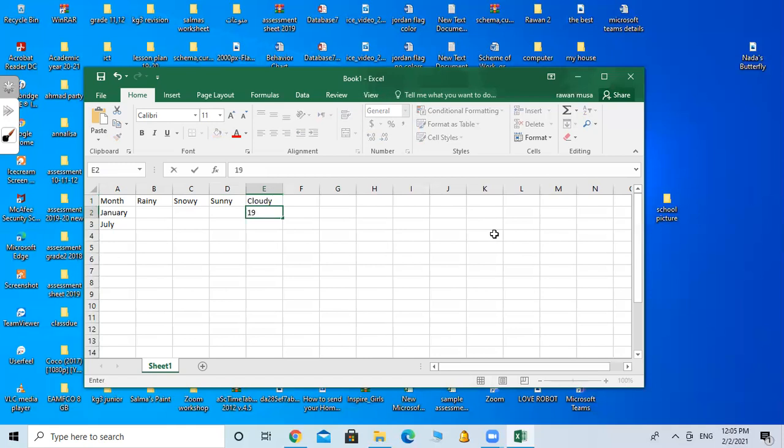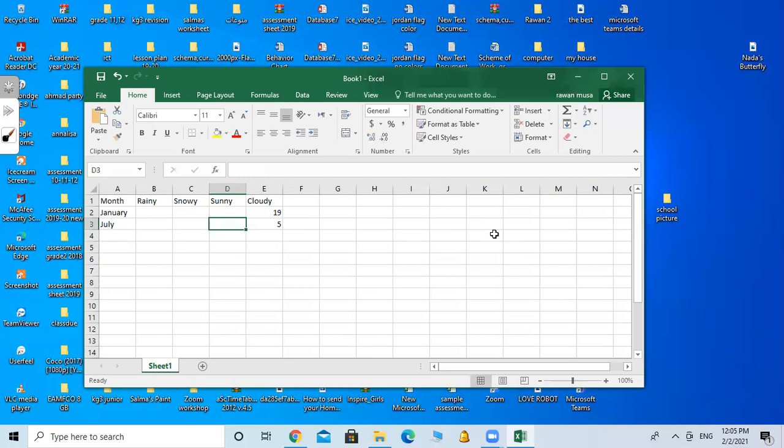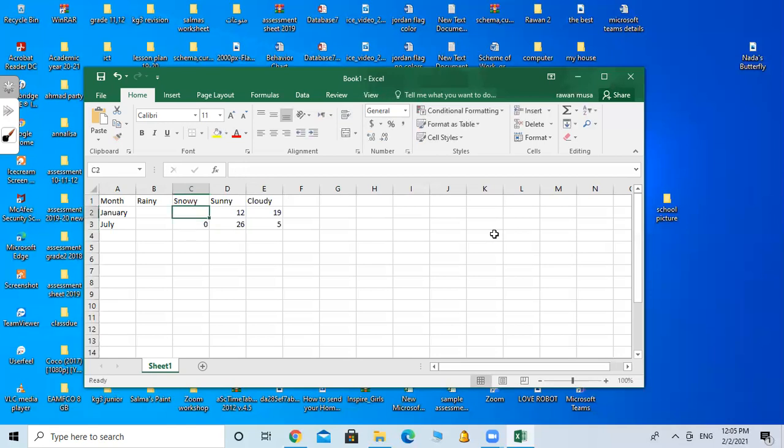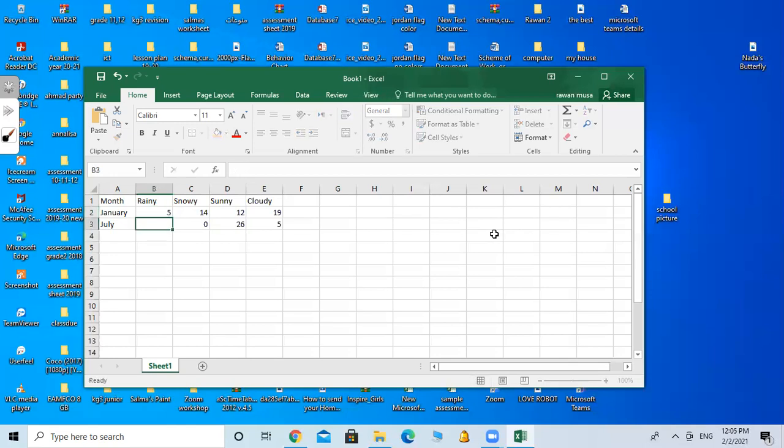19, 5, 12, 26, 0, 14, 5, 4. Now my table is ready.